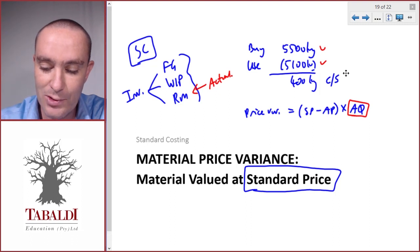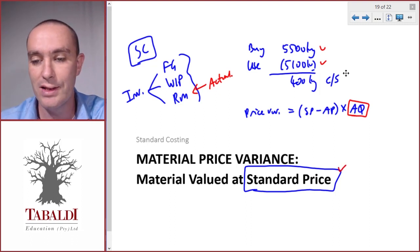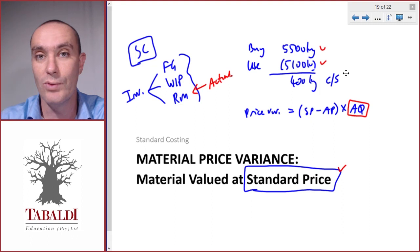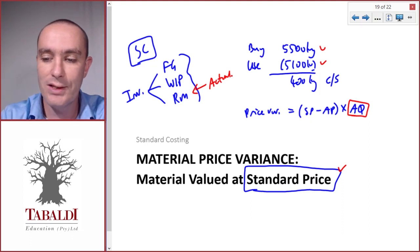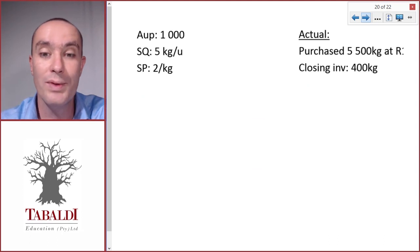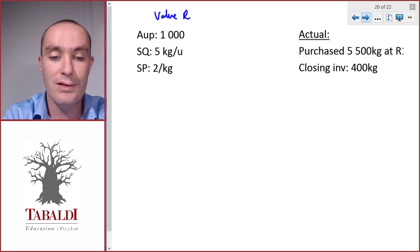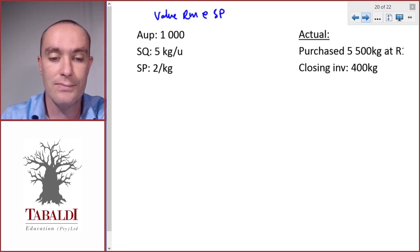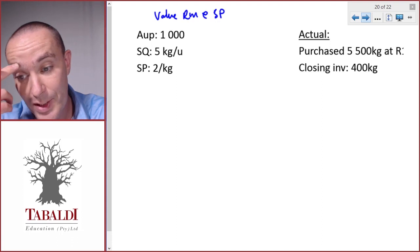The standard price is the better one for control purposes — I'll illustrate that in the example. So let's look at the first example where we value raw materials at standard price.